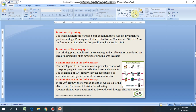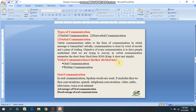After understanding the history of communication, you can understand this picture, which shows the evolution or the development of communication. Now, types of communication — verbal communication. People communicate with each other in a number of ways.